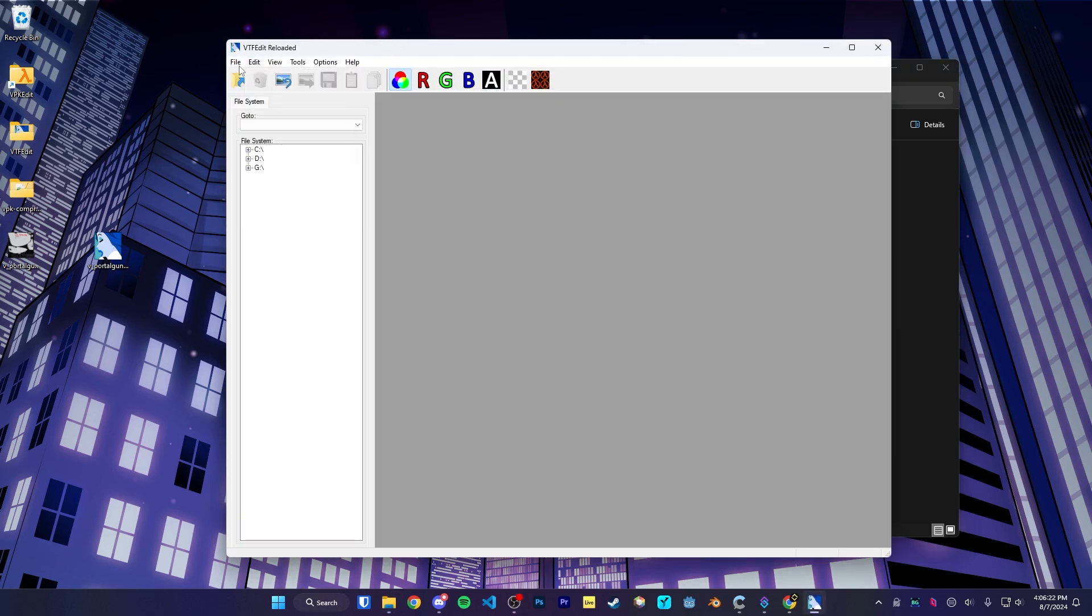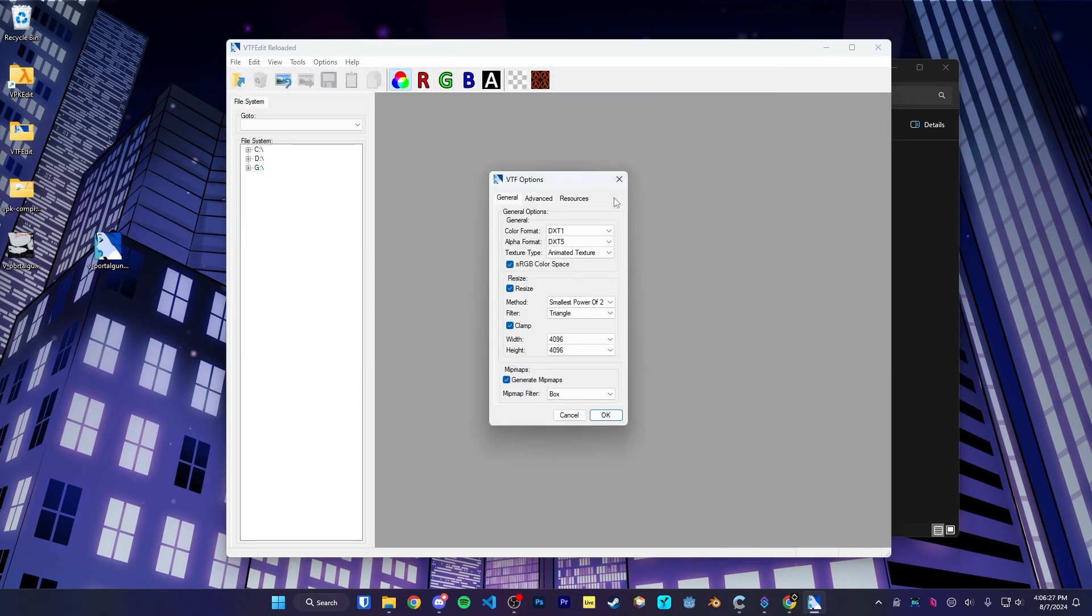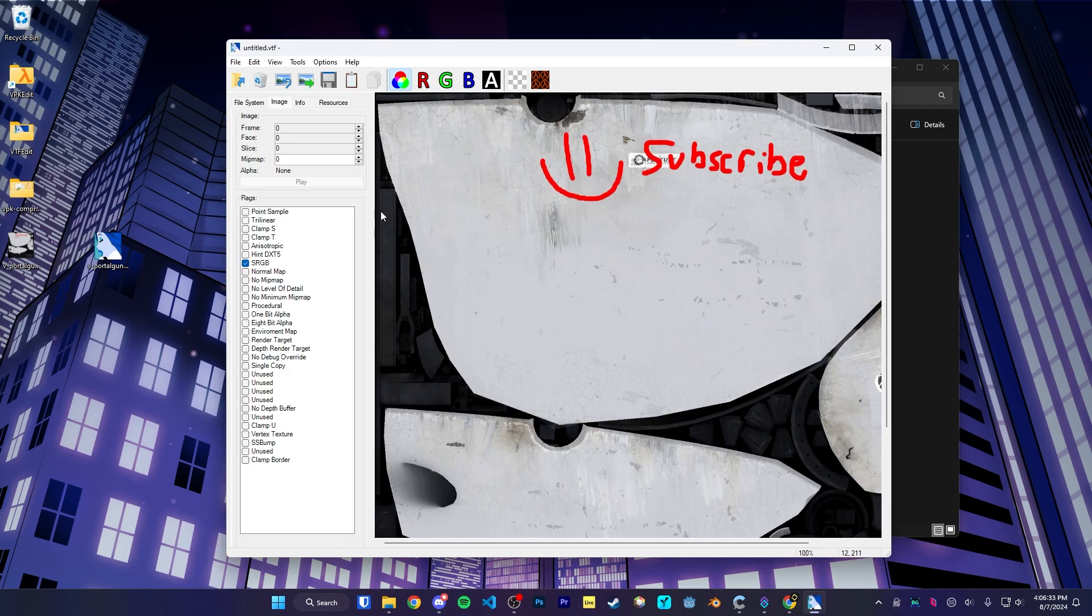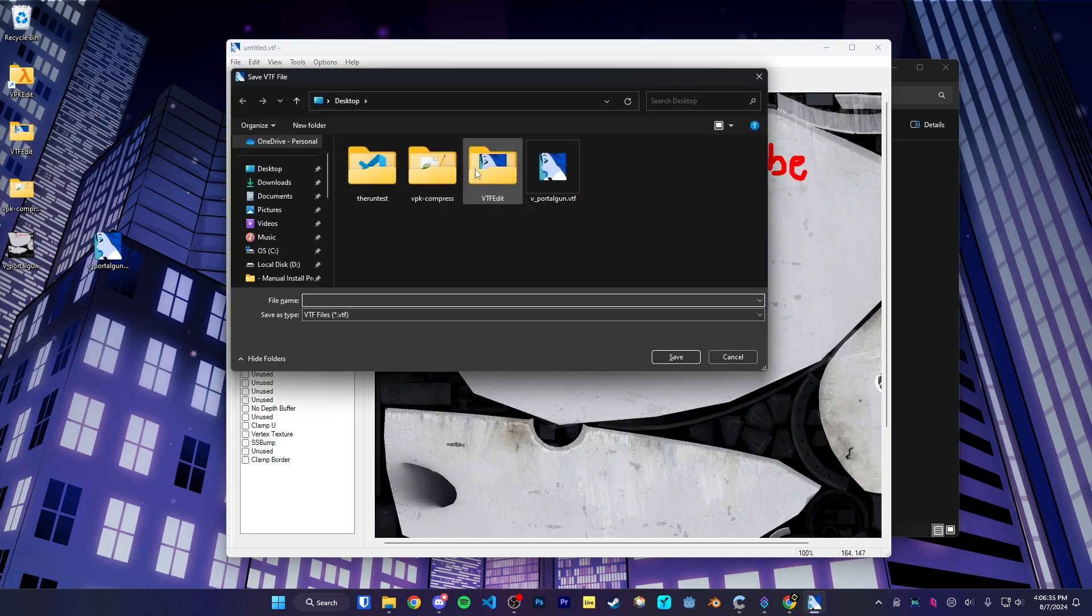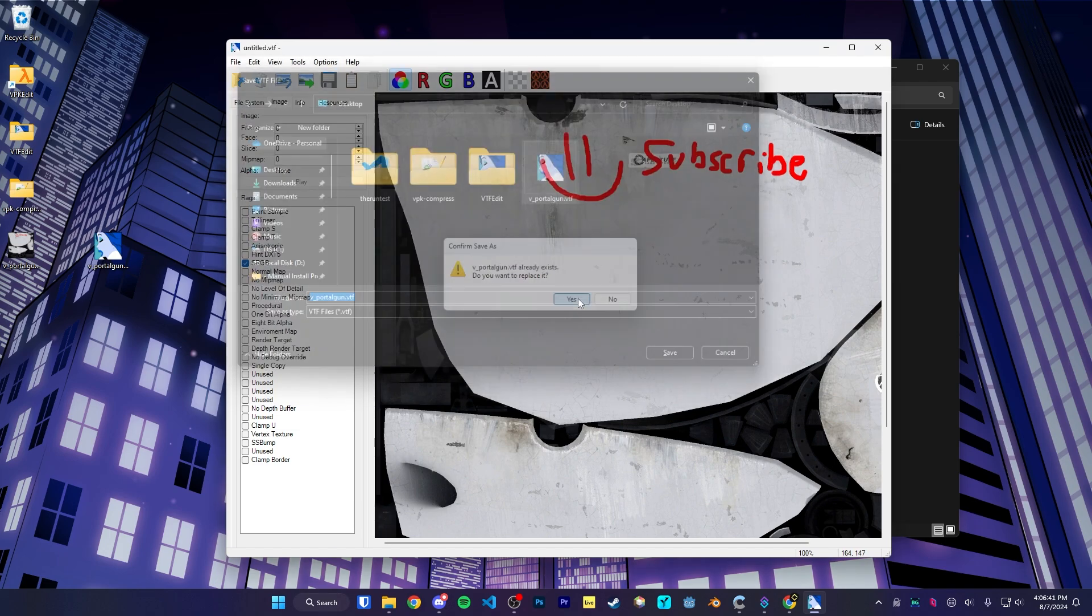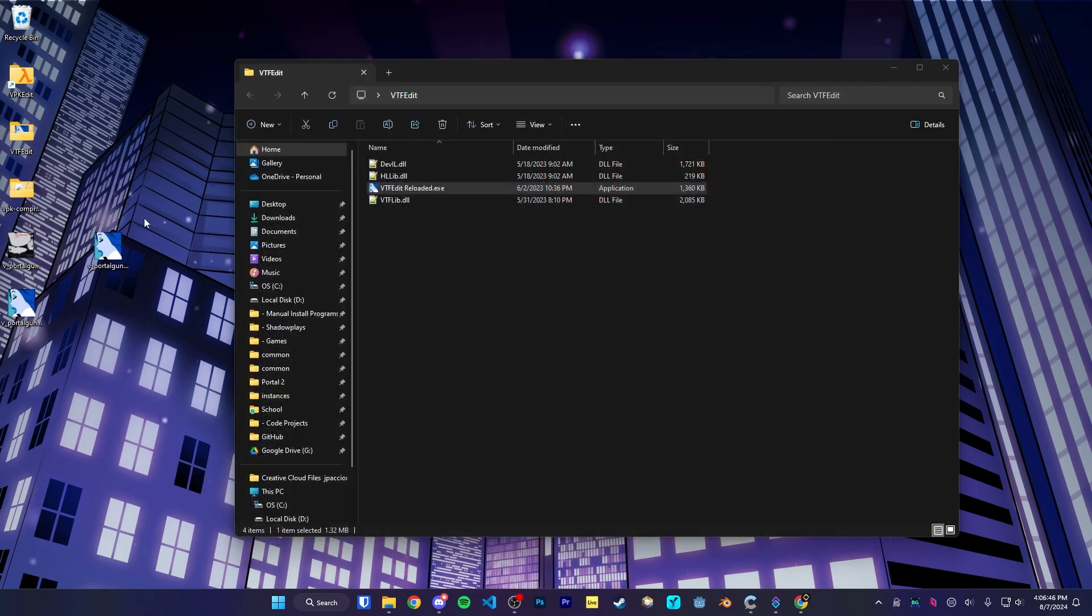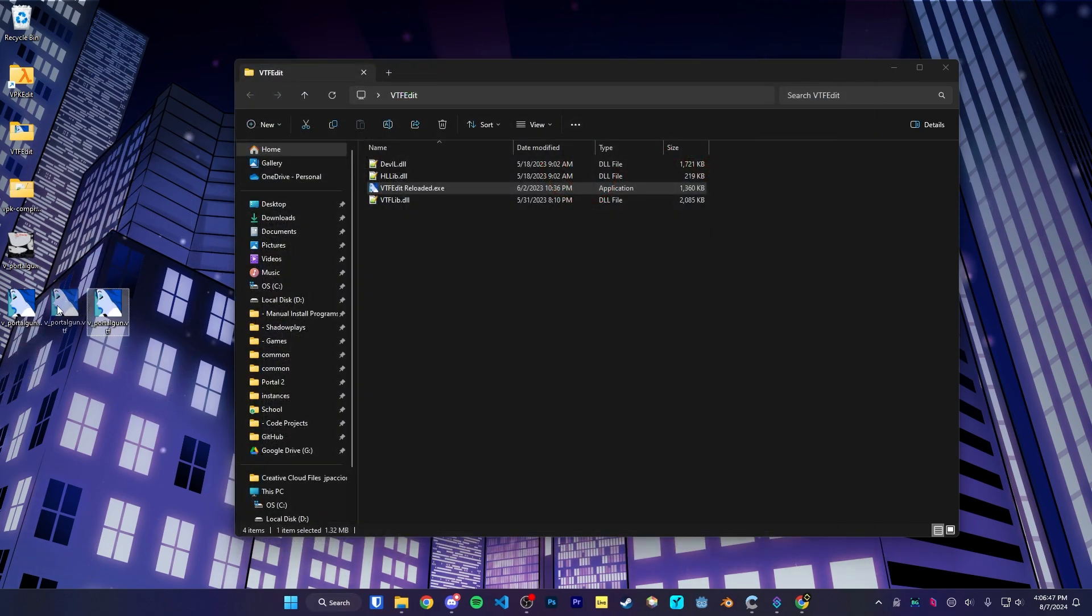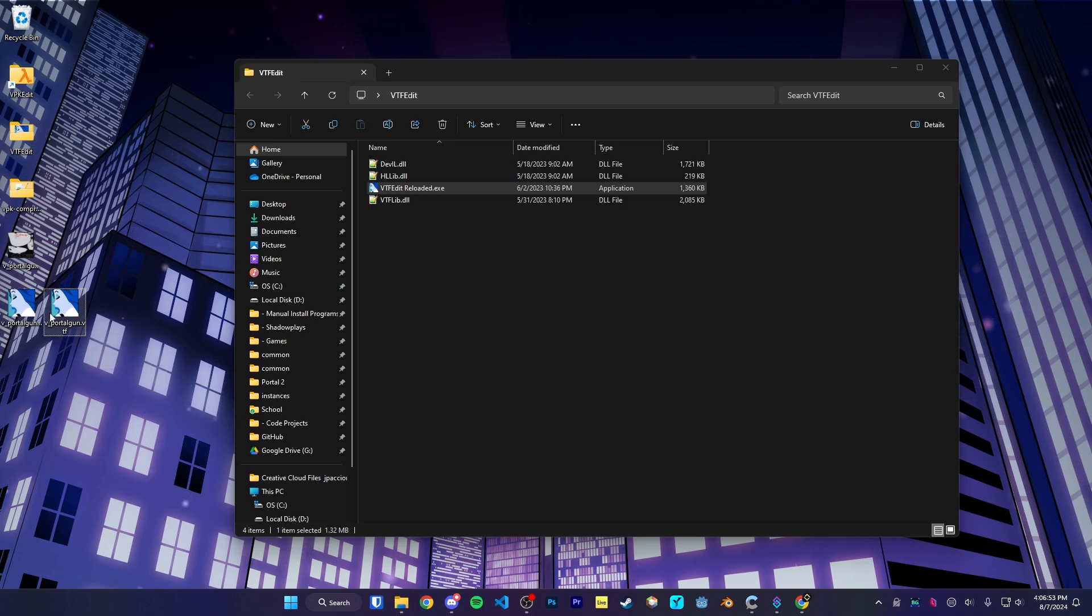I'm going to go to File, Import, select our JPEG file that we've edited, keep all these values default, and then we're going to save it. We're going to save it as a .vtf, call it v underscore portal gun, like our original file. Once the file is saved, you'll see two files now appear, the vportalgun.vtf file and a vportalgun.vmt.